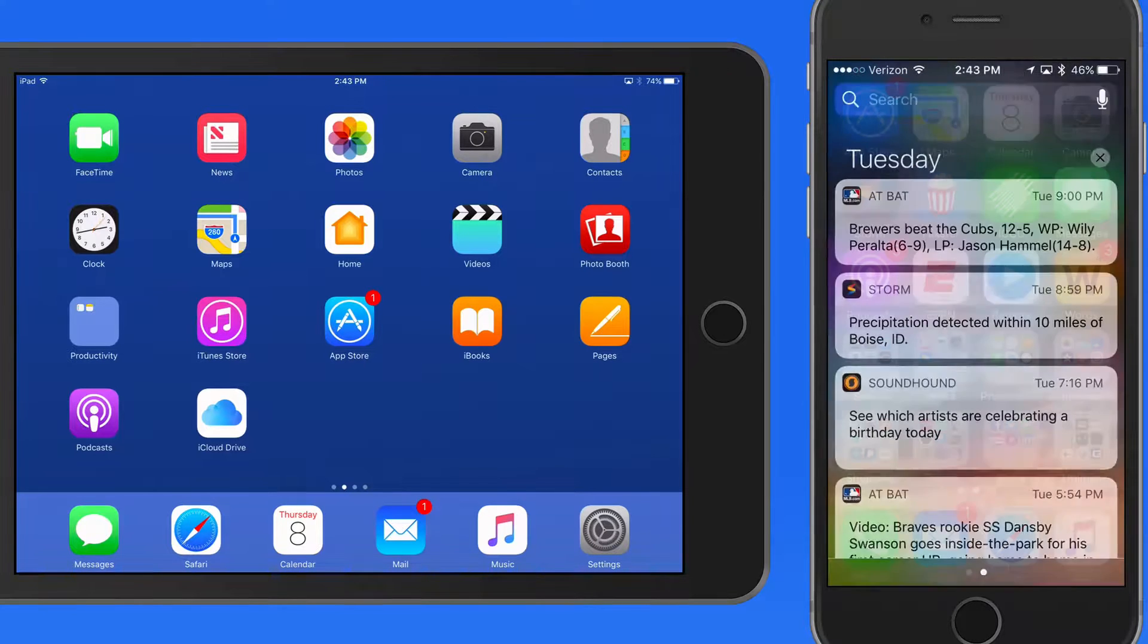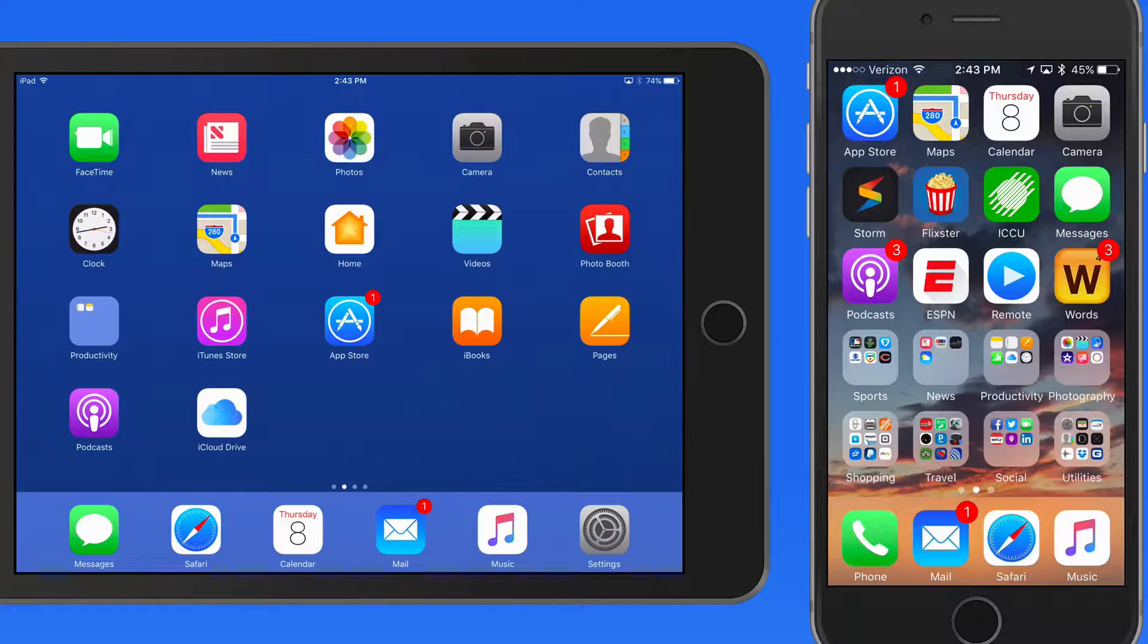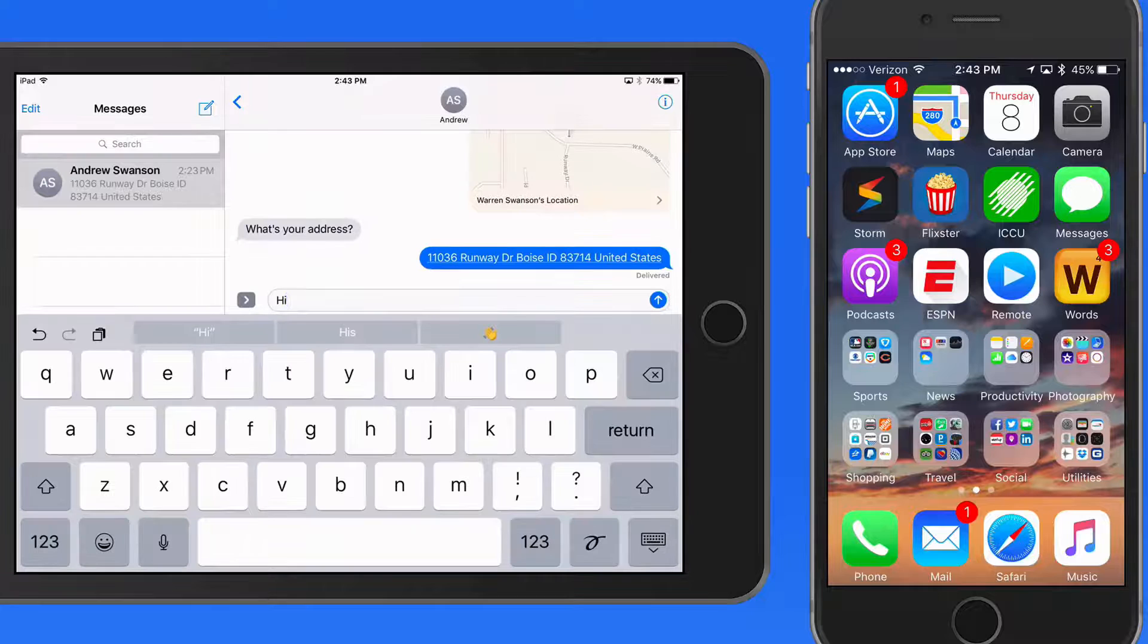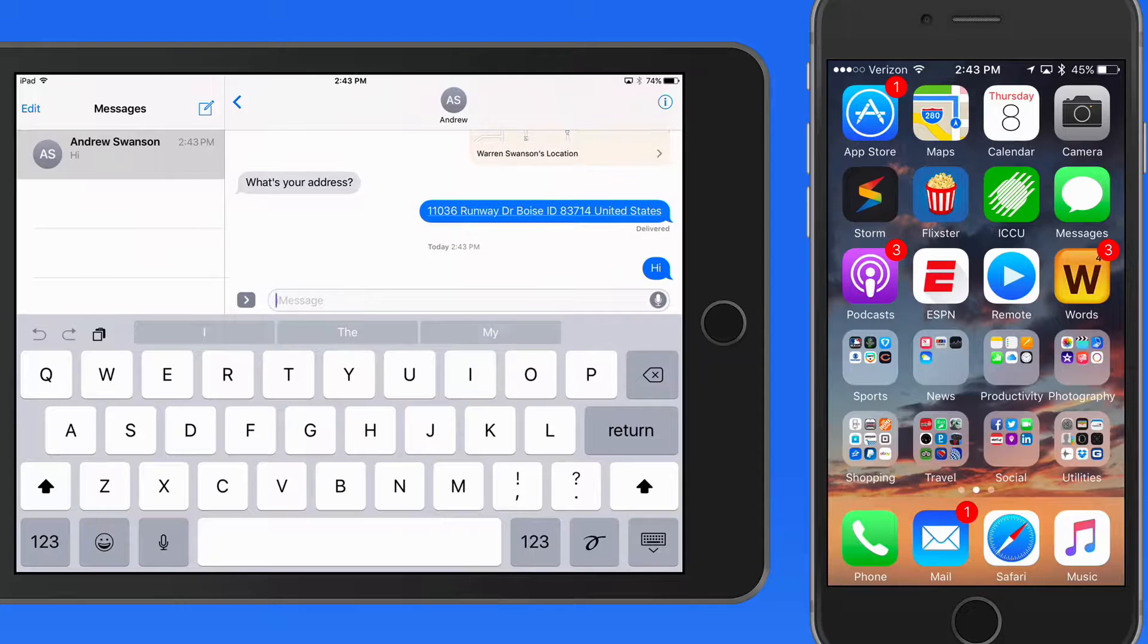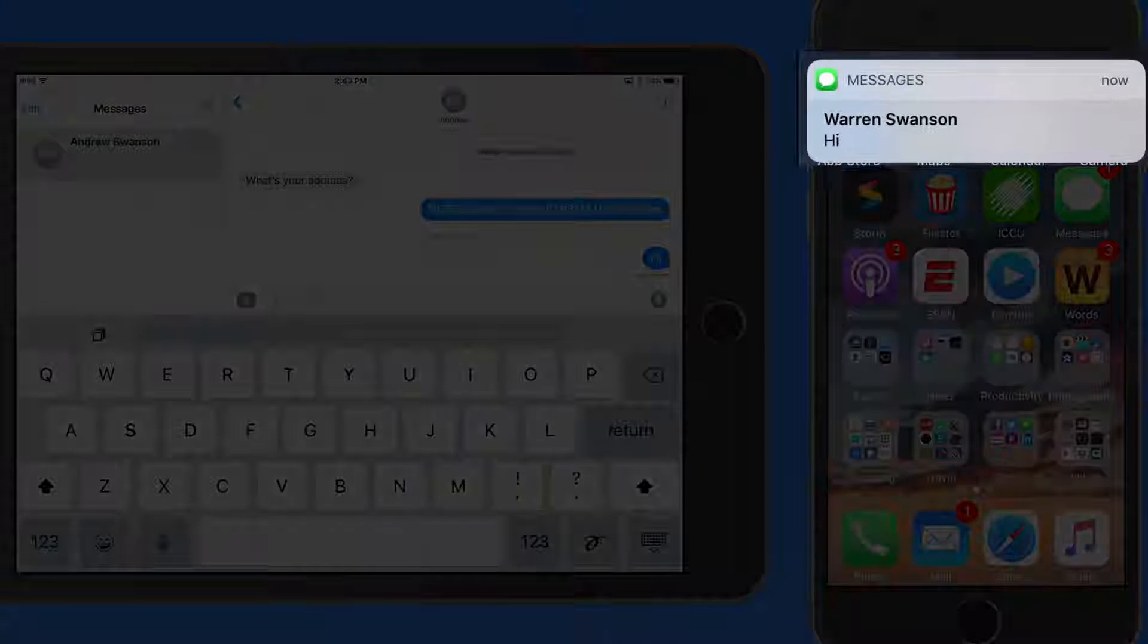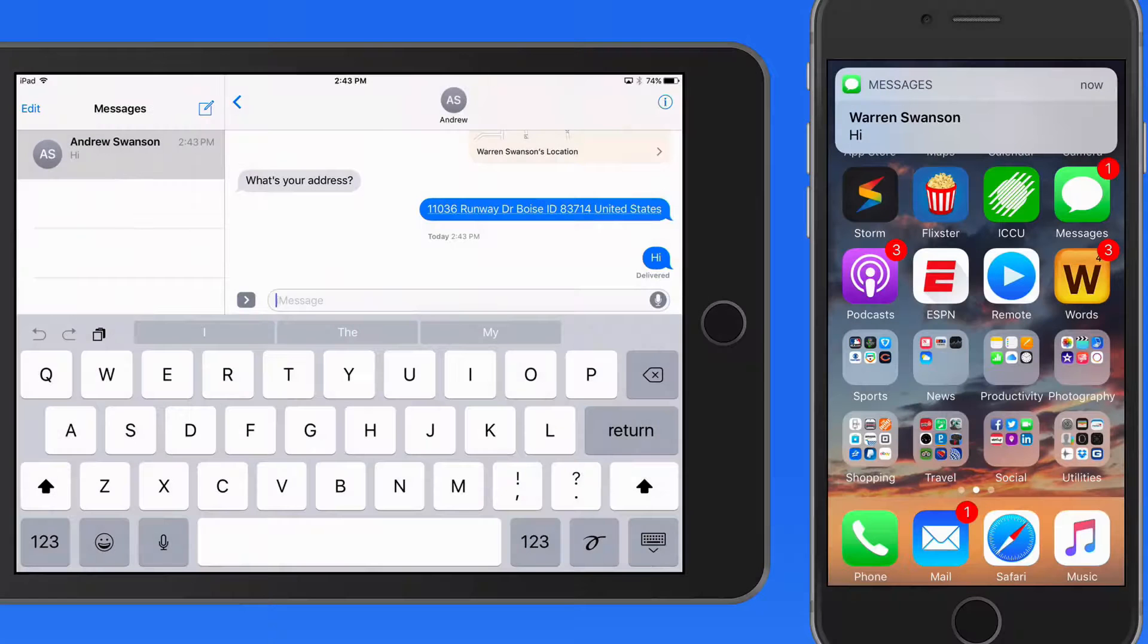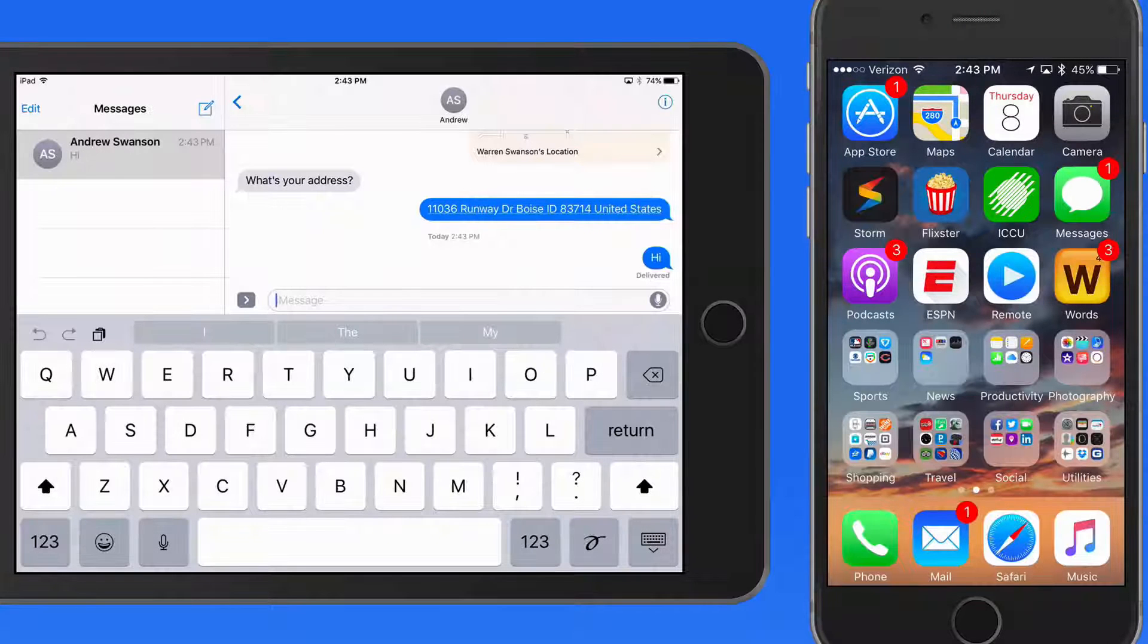Some notifications can be acted on within Notification Center or on the lock screen of your device. When I receive a text message on this iPhone, a banner notification appears at the top of the display. Notice I also get a badge on the Messages app letting me know that I have one unread message.